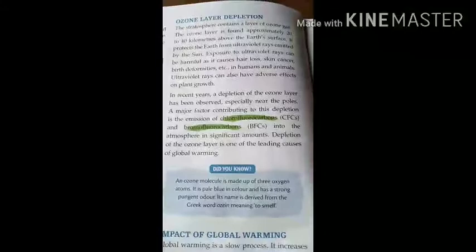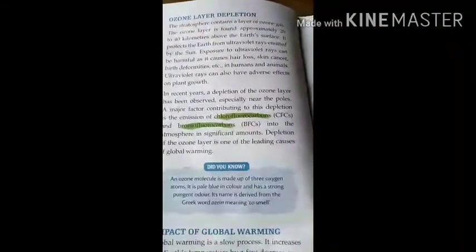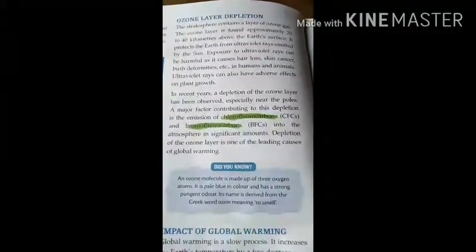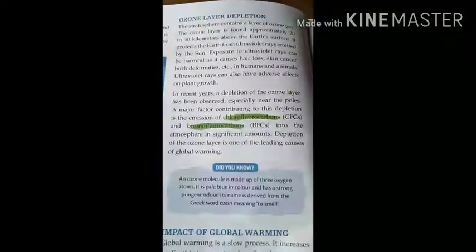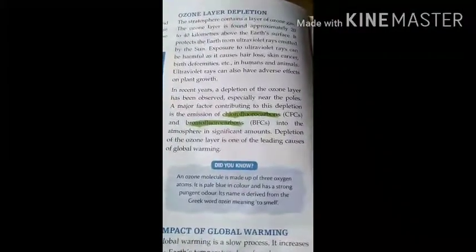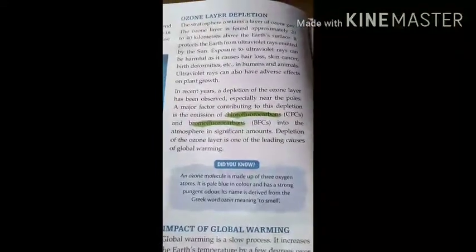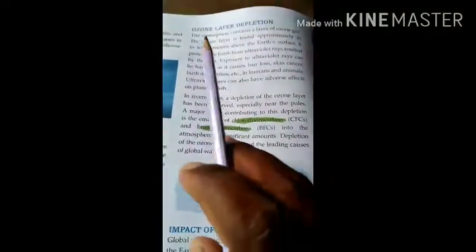Good morning, dear class 7 students. Let us continue the third chapter with the point ozone layer depletion. Depletion means reducing — the ozone layer is reducing day by day in the atmosphere. So how is this reduction of the ozone layer affecting the earth, its living beings, and also the weather conditions? Let us begin the paragraph.